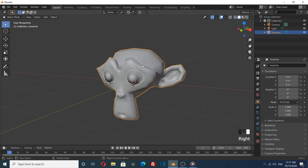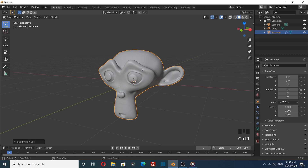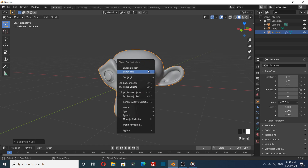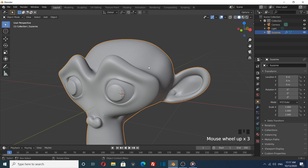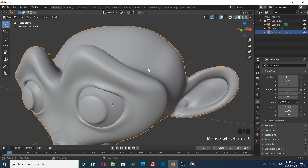Another way is with a shortcut: Ctrl+2, Ctrl+3, or Ctrl+4, or any number, to get the Subdivision Surface modifier.